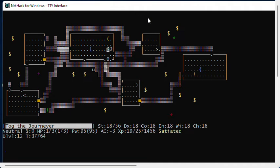Dragon scale mail is the strongest body armor in NetHack. A plus zero dragon scale mail reduces your armor class by nine, which is great, but a plus five dragon scale mail will reduce your armor class by 14, which is awesome.